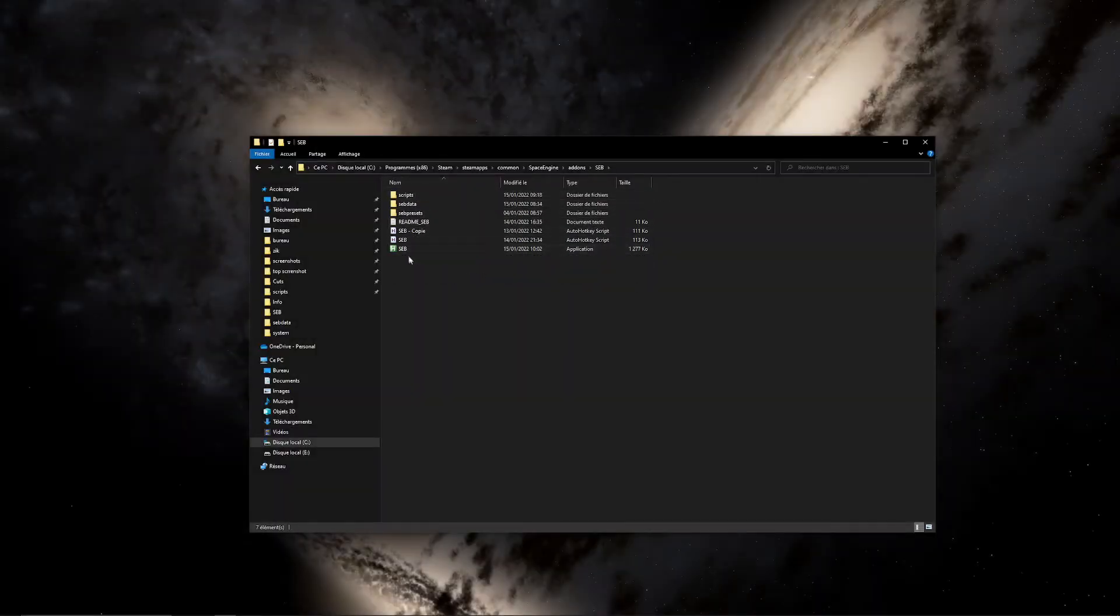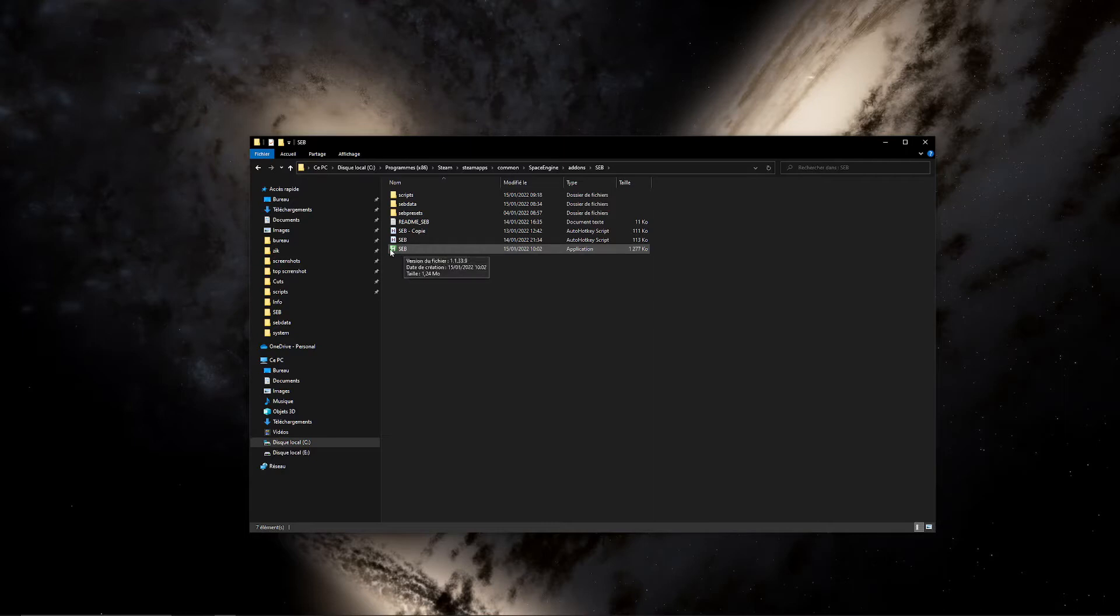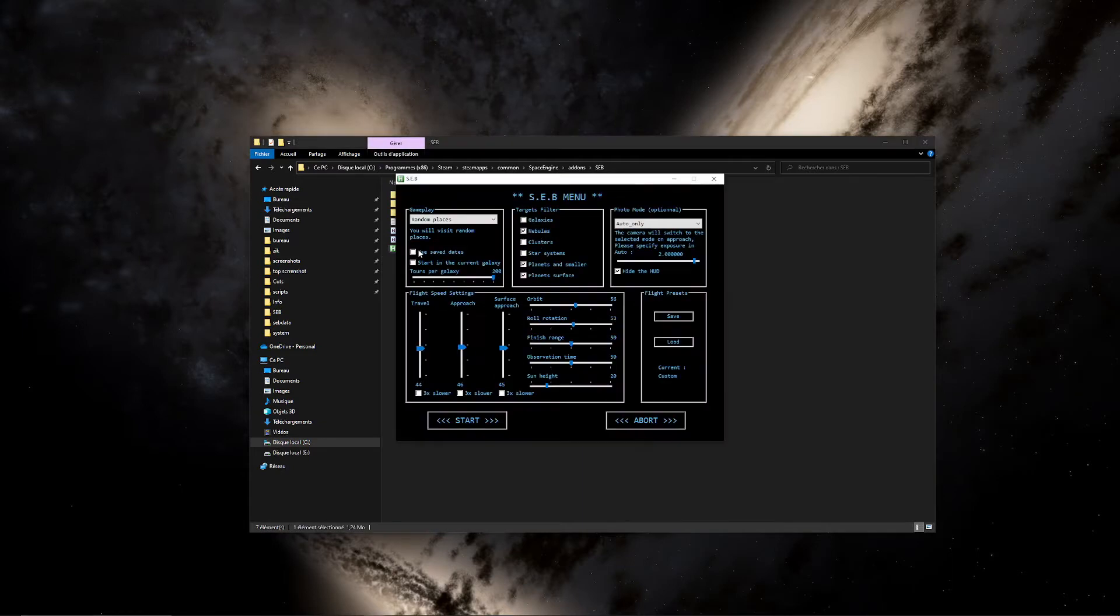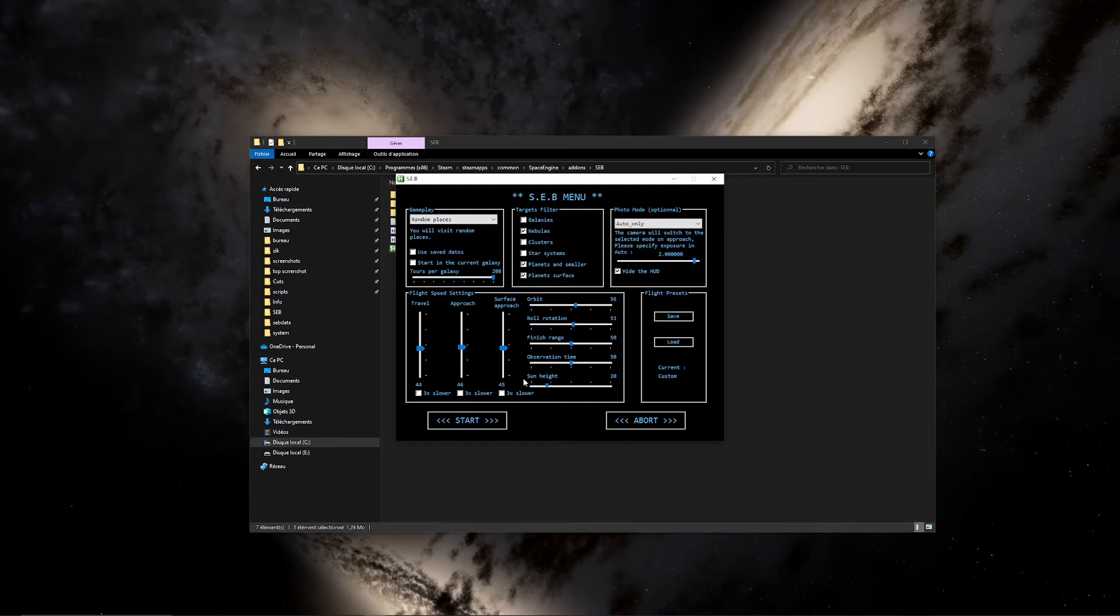Inside you will find an executable file, it's a little green icon. So you run this file. This will open up the Seb menu where you can set up all the parameters for your gameplay.